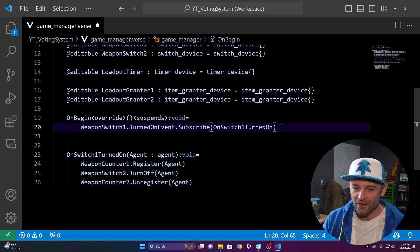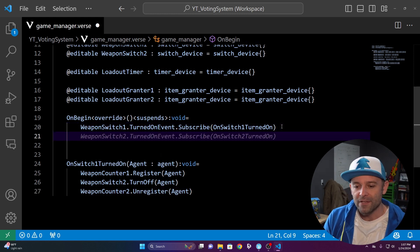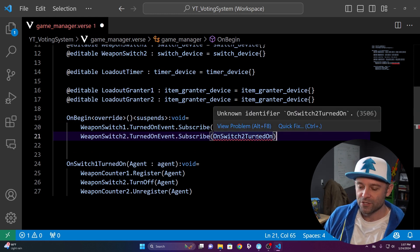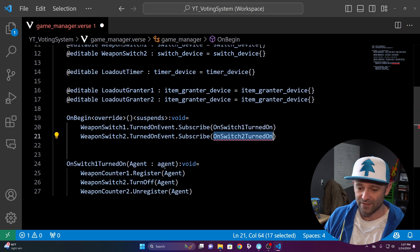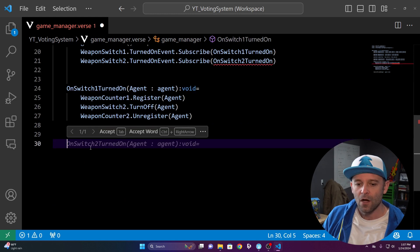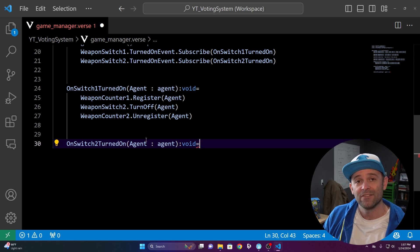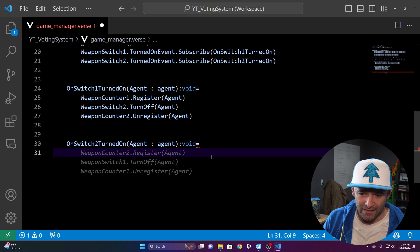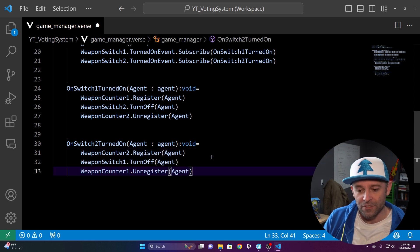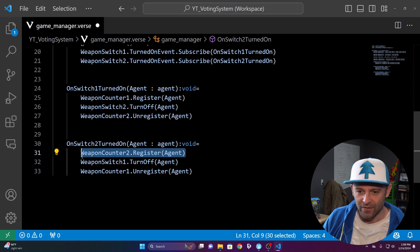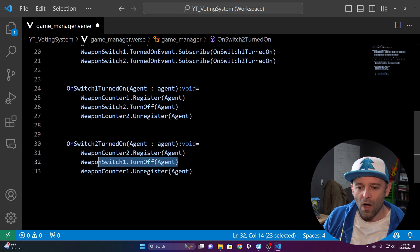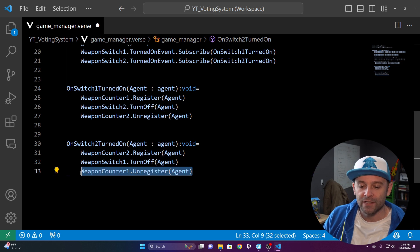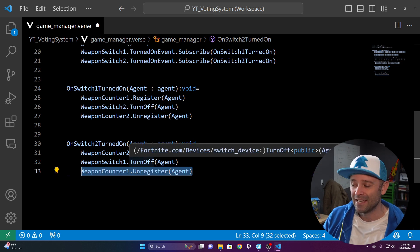Now do the vice versa for switch two: WeaponSwitchTwo.TurnedOnEvent.Subscribe(OnSwitch2TurnedOn). In that function, call WeaponCounterTwo.RegisterAgent, WeaponSwitchOne.TurnOffForAgent, and WeaponCounterOne.UnregisterAgent — the exact opposite.